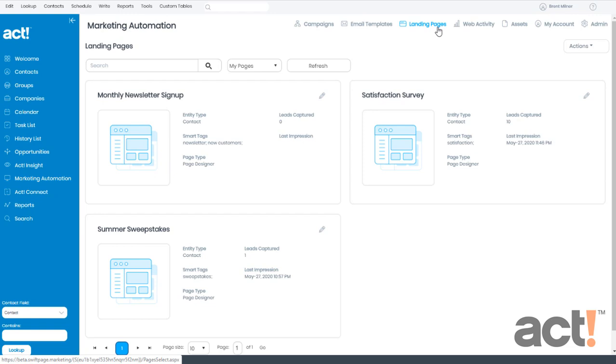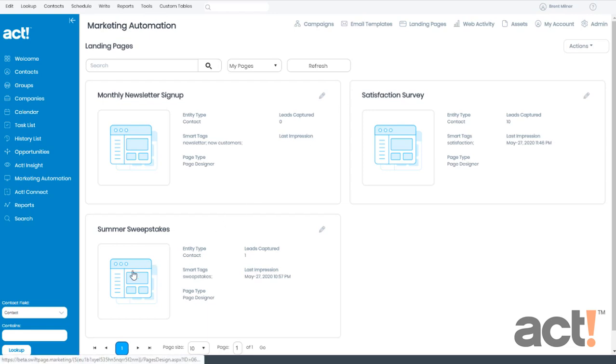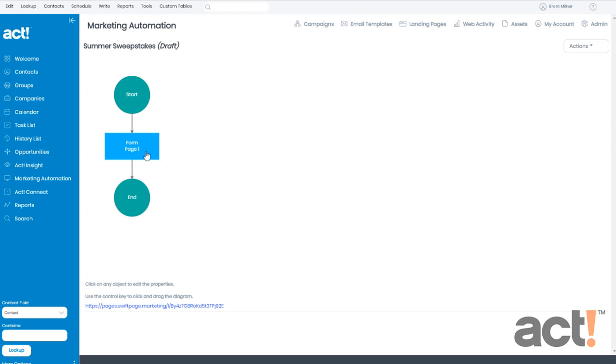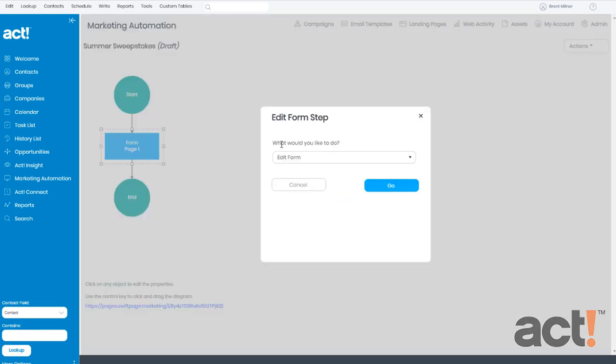So now let's locate a landing page that I've already created. I'm going to use this Summer Sweepstakes landing page. And then from here, I'm going to click on the form I've already created. And I want to make sure I edit this form, so I'll click Go.